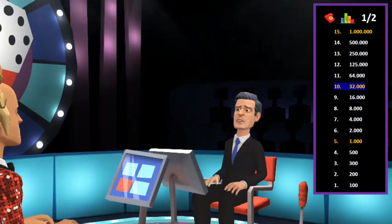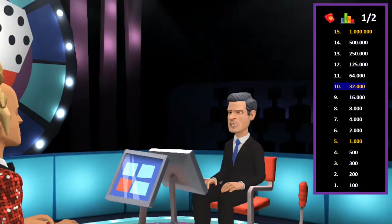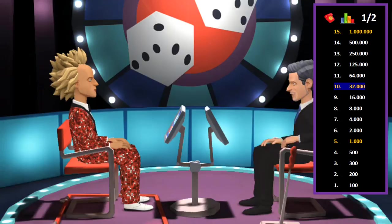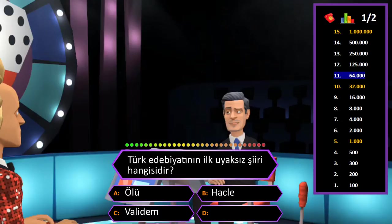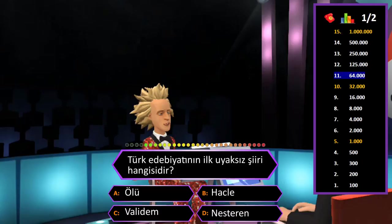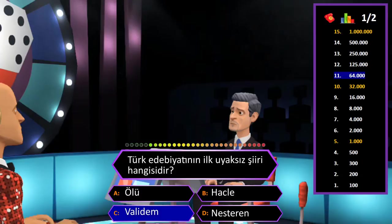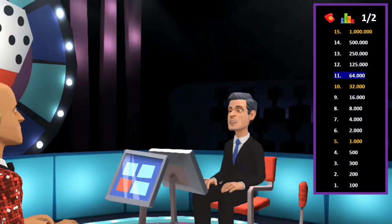Güzel bir yarışma çıkarıyorsunuz; şimdiye kadar her şey yolunda gitti; kullanmadığınız joker hakları da mevcut. 64000 TL değerindeki soru: Türk edebiyatının ilk uyaksız şiiri hangisidir? A: Ölü, B: Hacle, C: Validem, D: Nesteren. Cevap C şıkkı Validem. Eminim ve son kararım. Tebrikler her şeyi bilen adam.